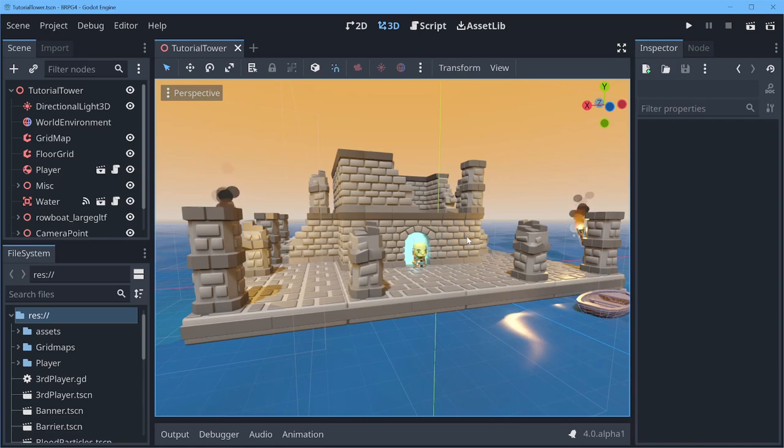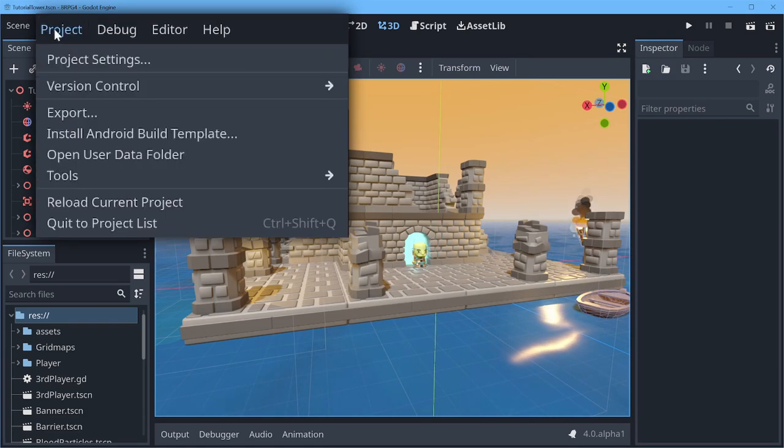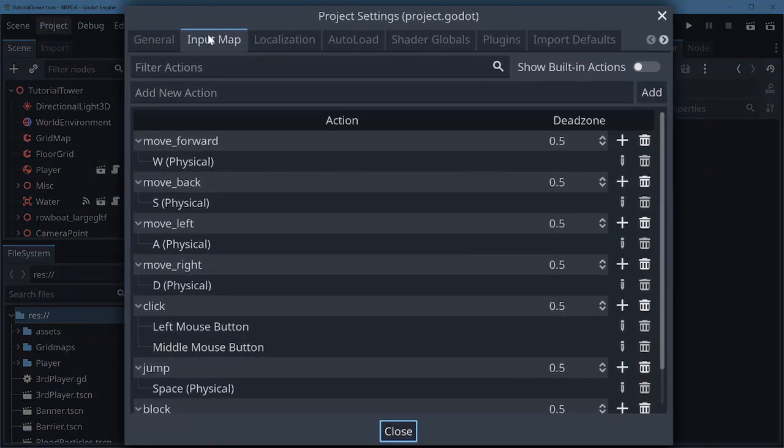So first things first, input itself has been changed up a fair bit. If I roll over to project settings and I go to the input map you'll see I've got a couple of actions that I've added here.